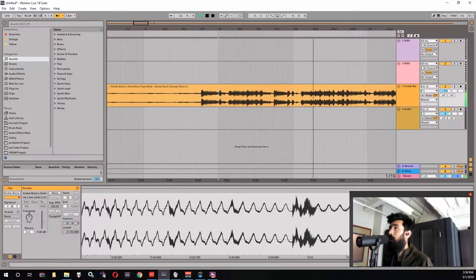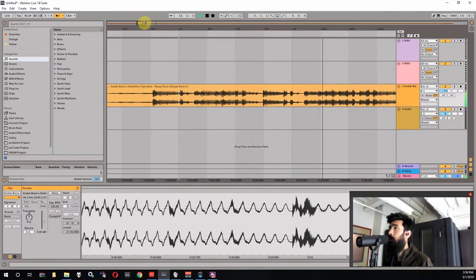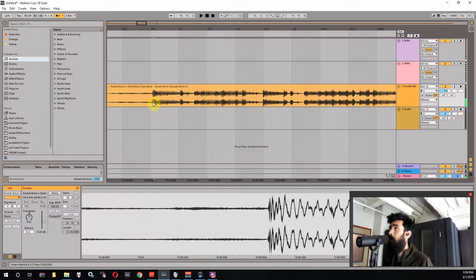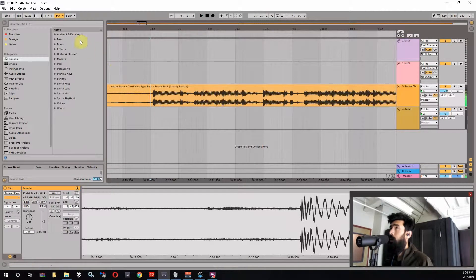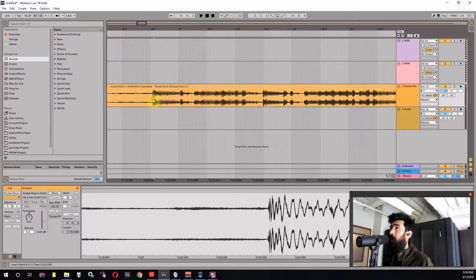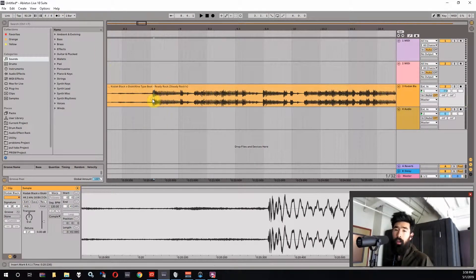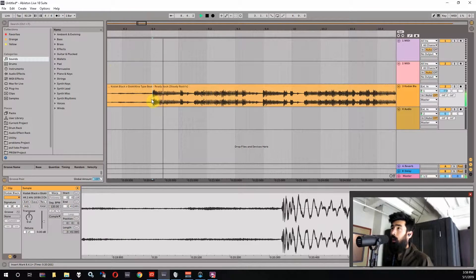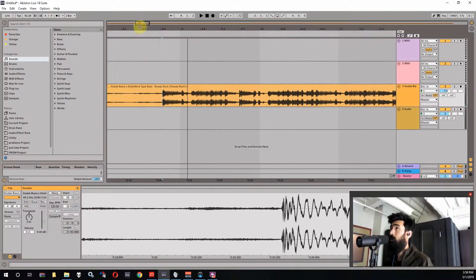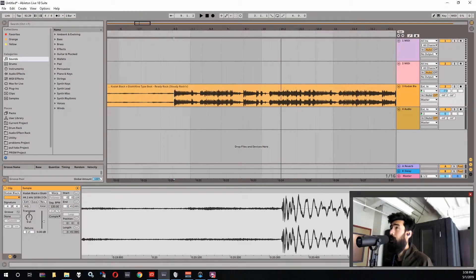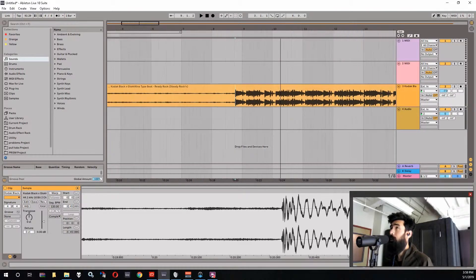You can hear it's close but it's dragging a little bit. So I'm going to take a look at the waveform here. And this right here this kick sound right here that's the downbeat right.